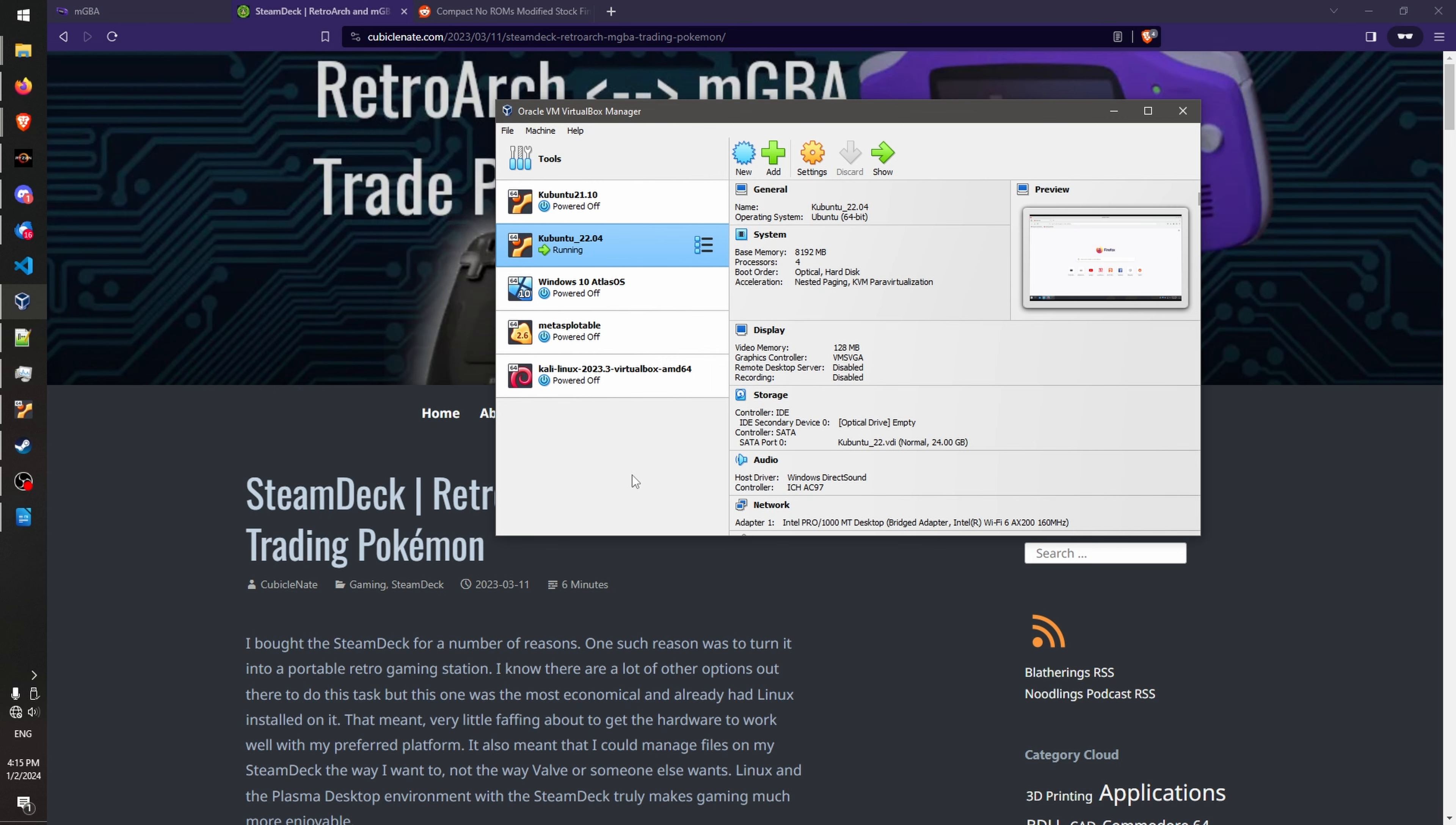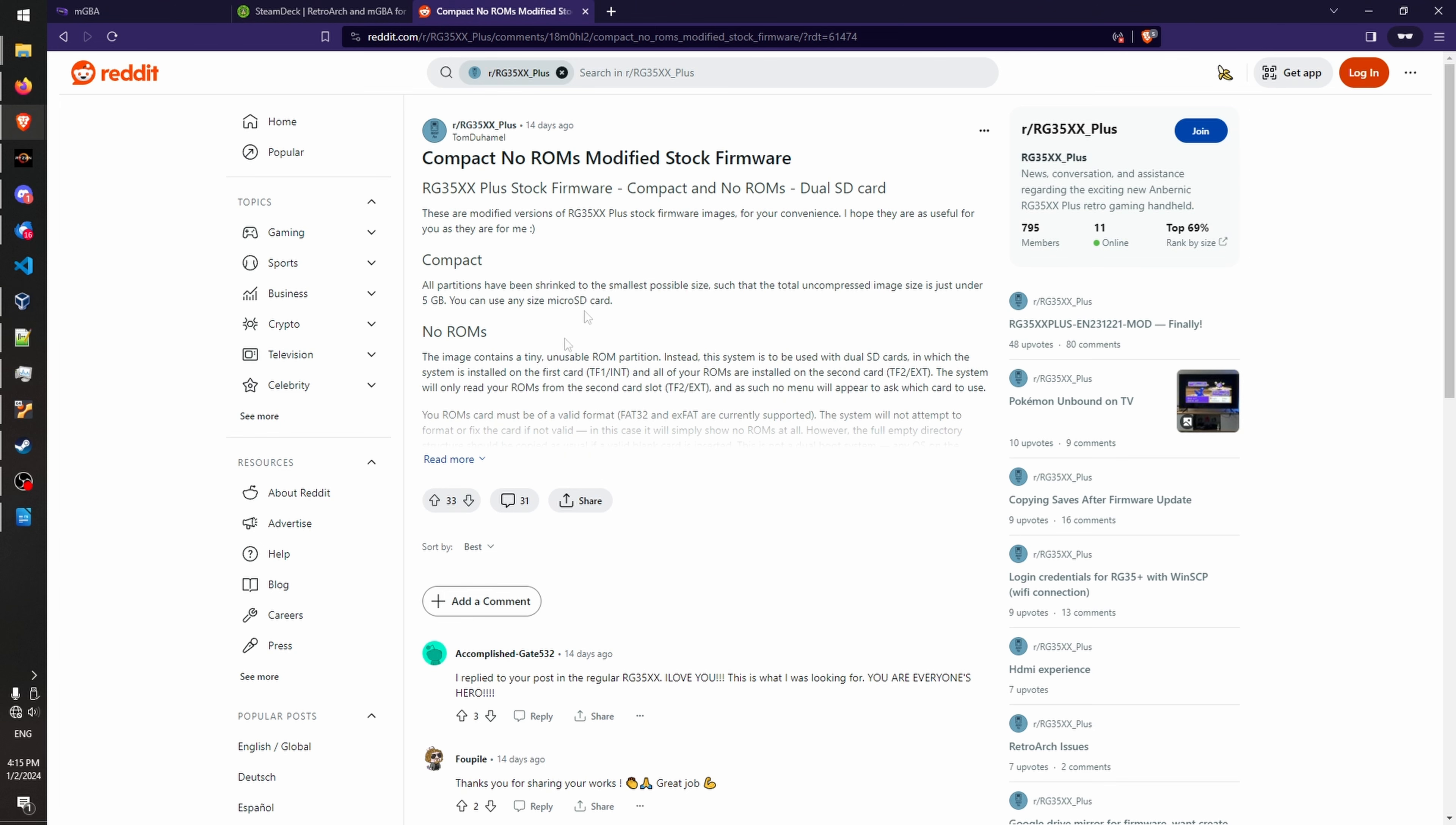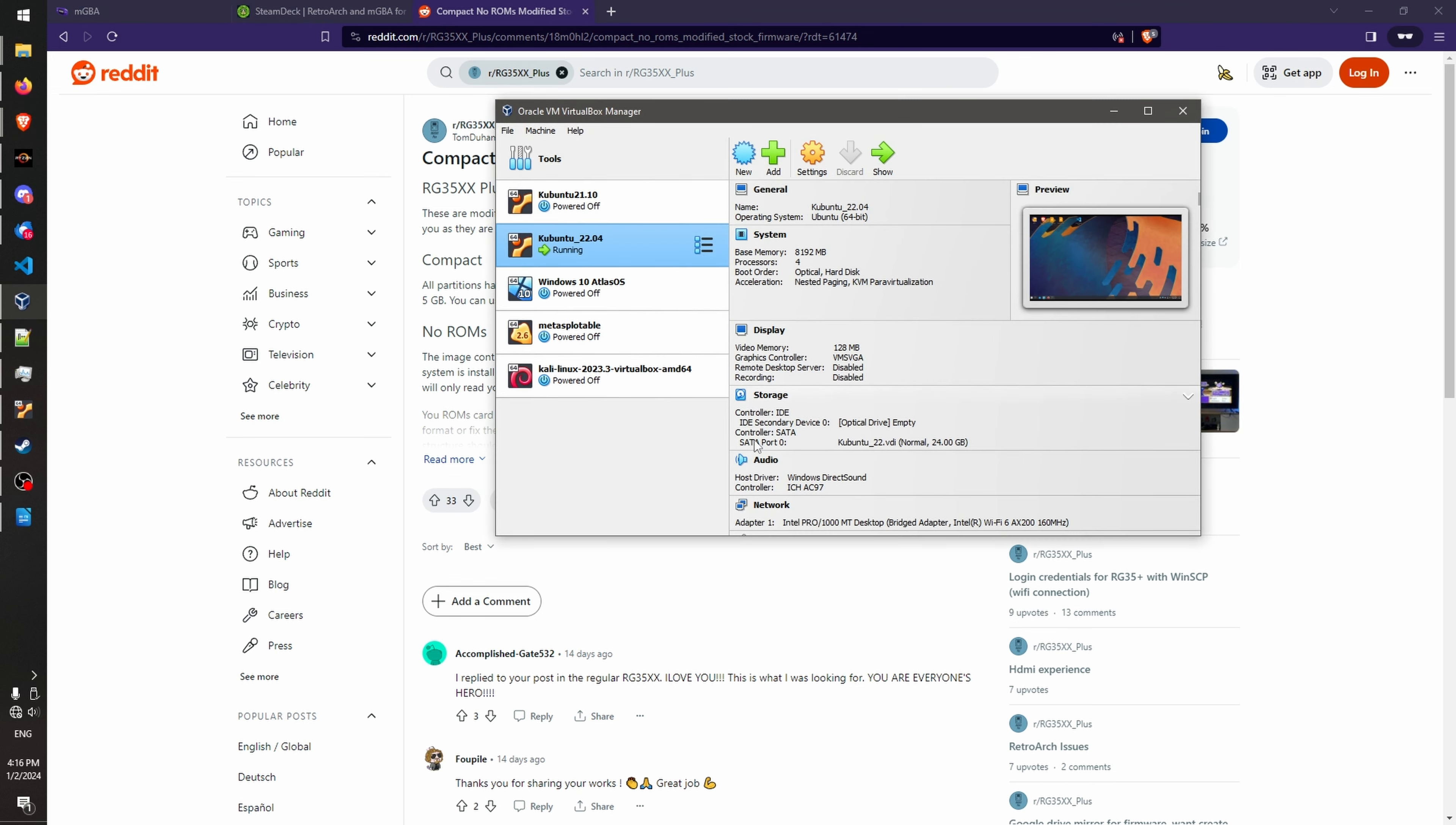Next, you need to find out where your save file is stored. So in my case, it's in the SD card where I store my ROMs, but yours might differ since some of you might be on StockOS, some might be on Garlic, and so on. For me, I'm on this modified Stock firmware by Tom Duhamel. Hopefully, I'm not pronouncing it wrong. So my save file sits on a second SD card.